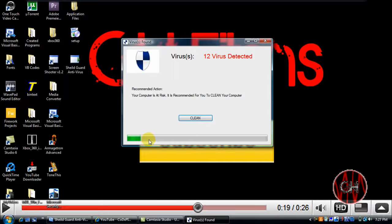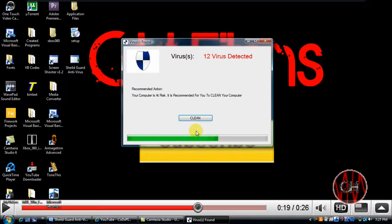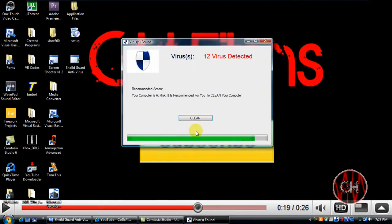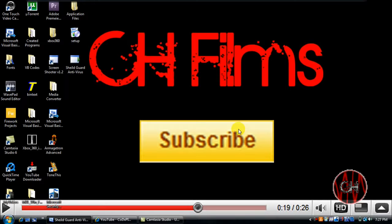You know, this is basically just clean your computer. And a window will pop up saying all viruses have been cleaned, your computer is now safe. Purchase the full version, keep your computer safe. Just click Okay. And there you go.